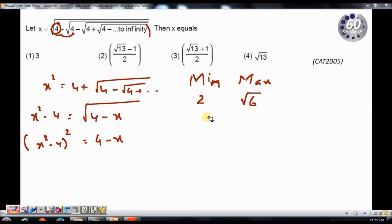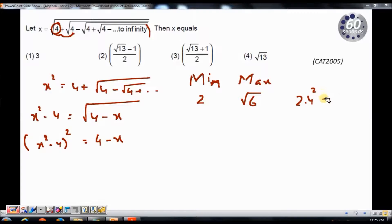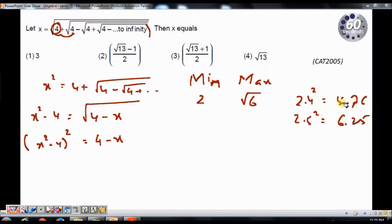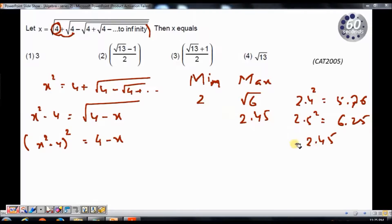Now, what is the approximate value of square root of 6? I know 2 squared is 4 and 3 squared is 9, so it lies between 2 and 3. Taking 2.4 squared gives 5.76, and 2.5 squared gives 6.25, so 6 lies somewhere in between — approximately 2.45. So the maximum value is around 2.45, and my value of x will lie between 2 and 2.45.